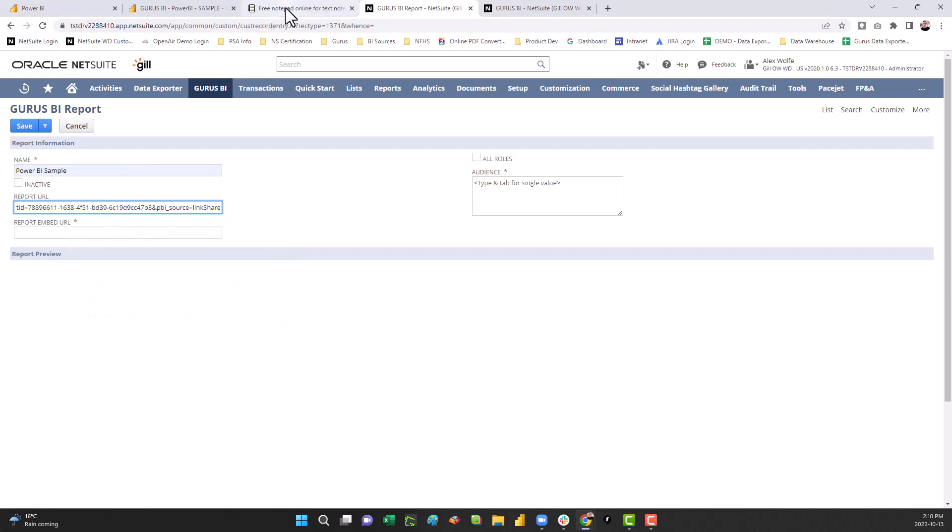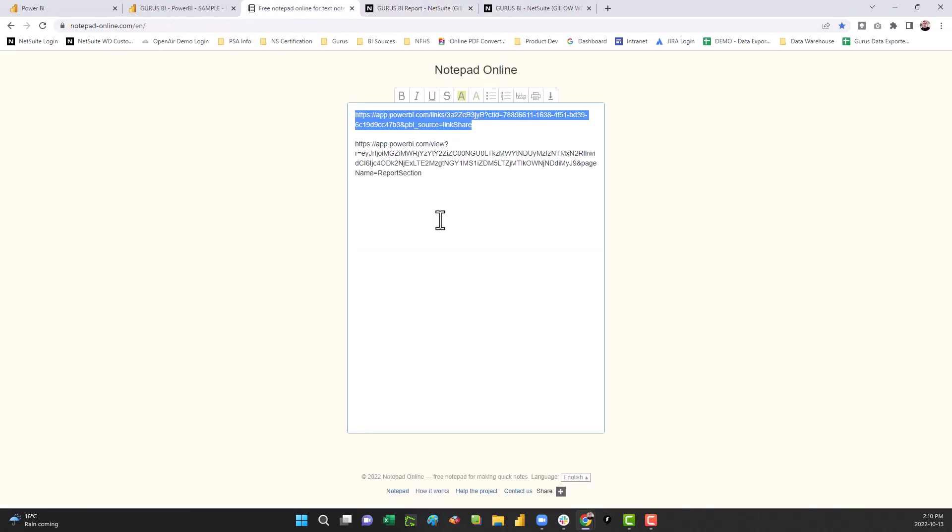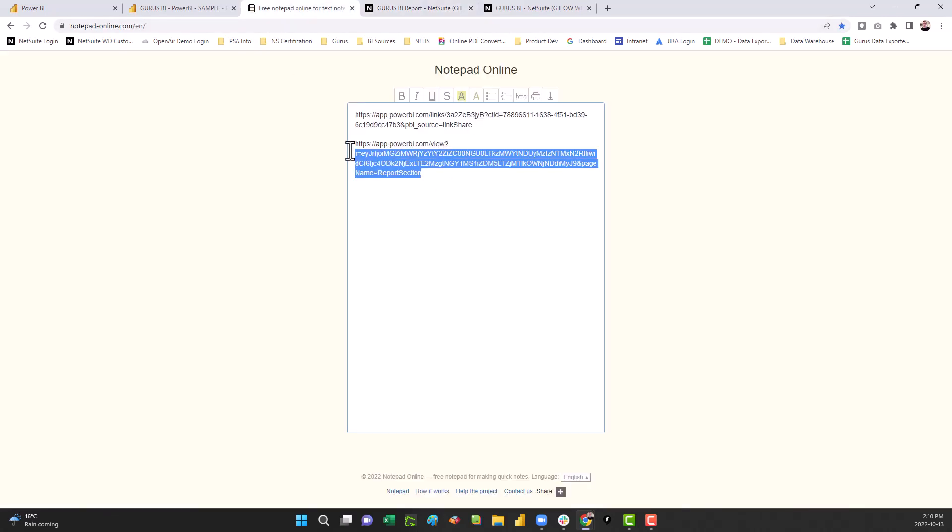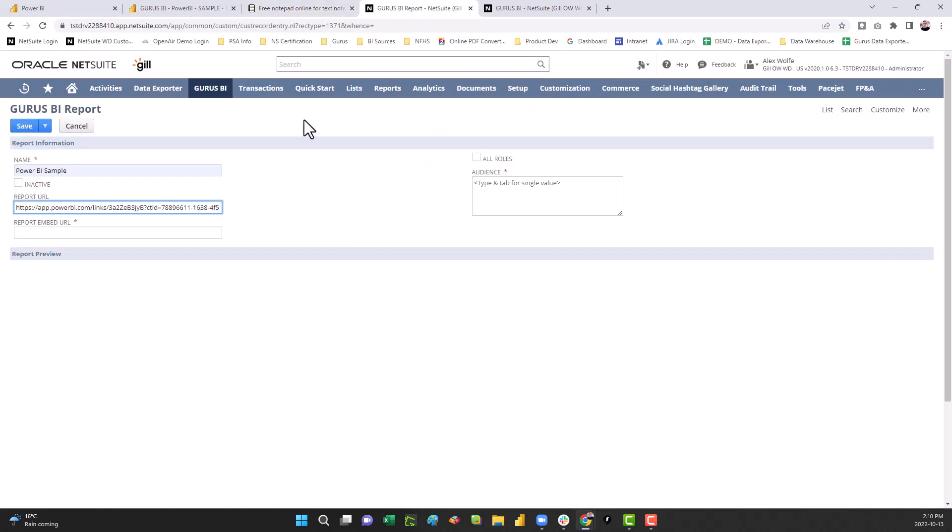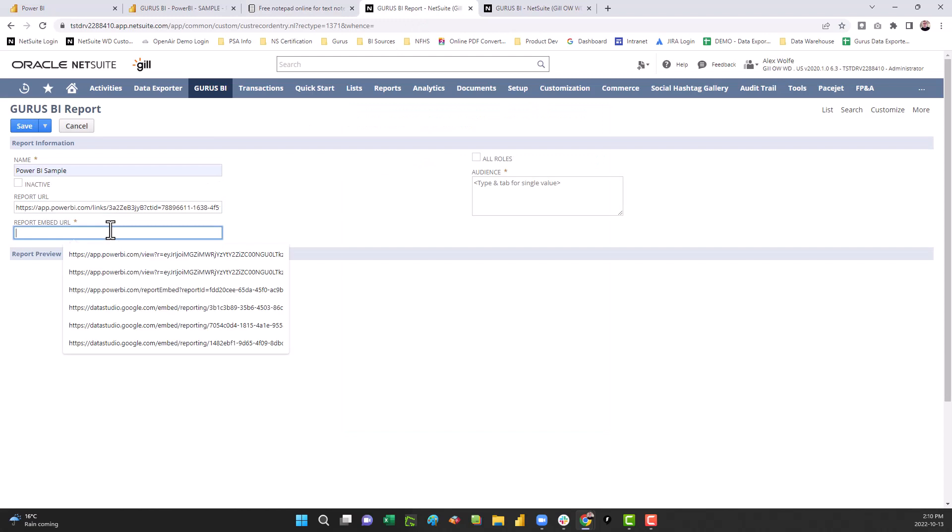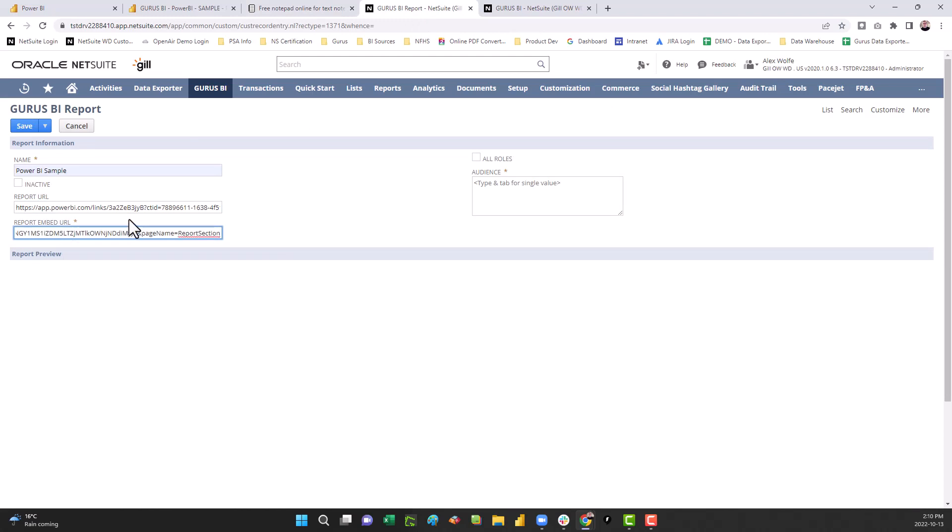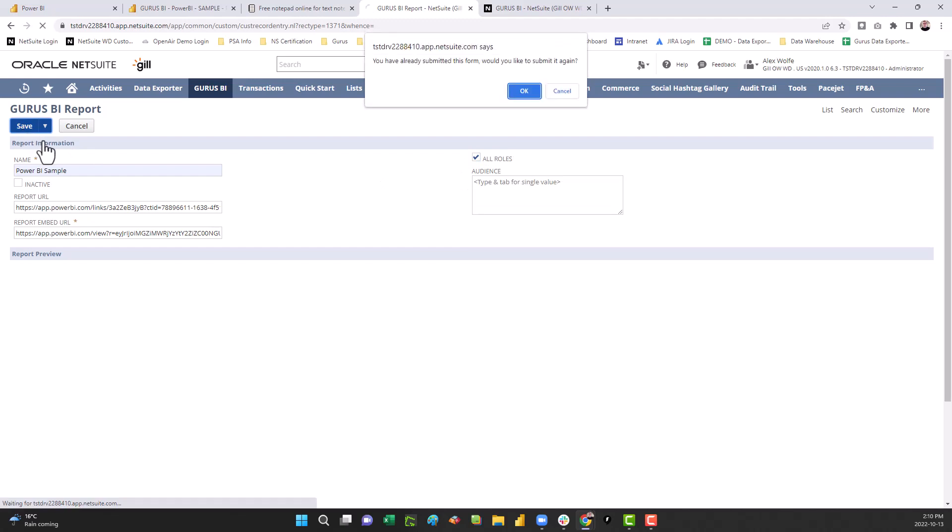Back to your notepad, and select your public web URL, copy it, and paste it into the report embed URL field. As a final step, you'll have to select a role, either a specific audience or all roles, and save your report.